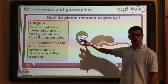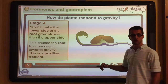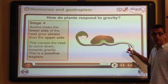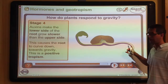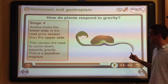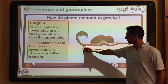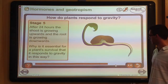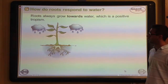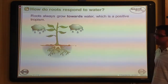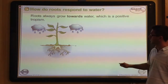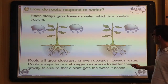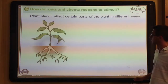Shoots are negatively geotropic — they grow up against gravity. Roots are positively geotropic — they grow with gravity. This explains why the same hormone produces different responses in different parts of the plant. Water is very similar: roots need to grow towards water, giving them a positive hydrotropism, and plants respond accordingly.